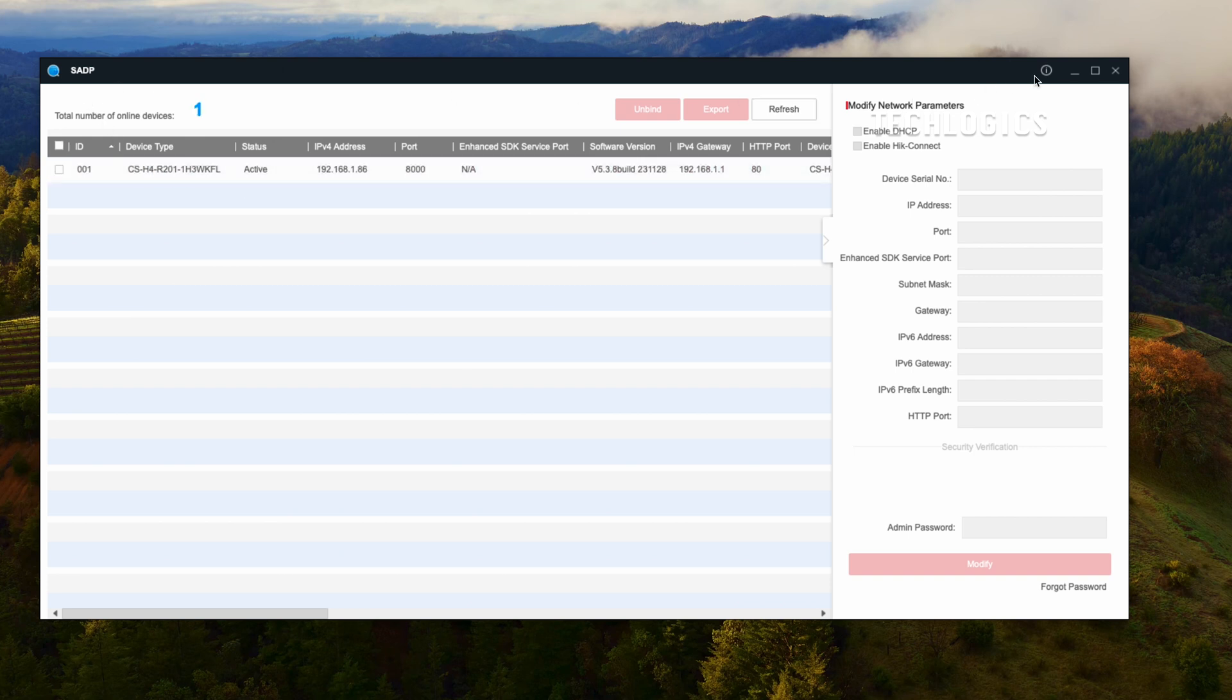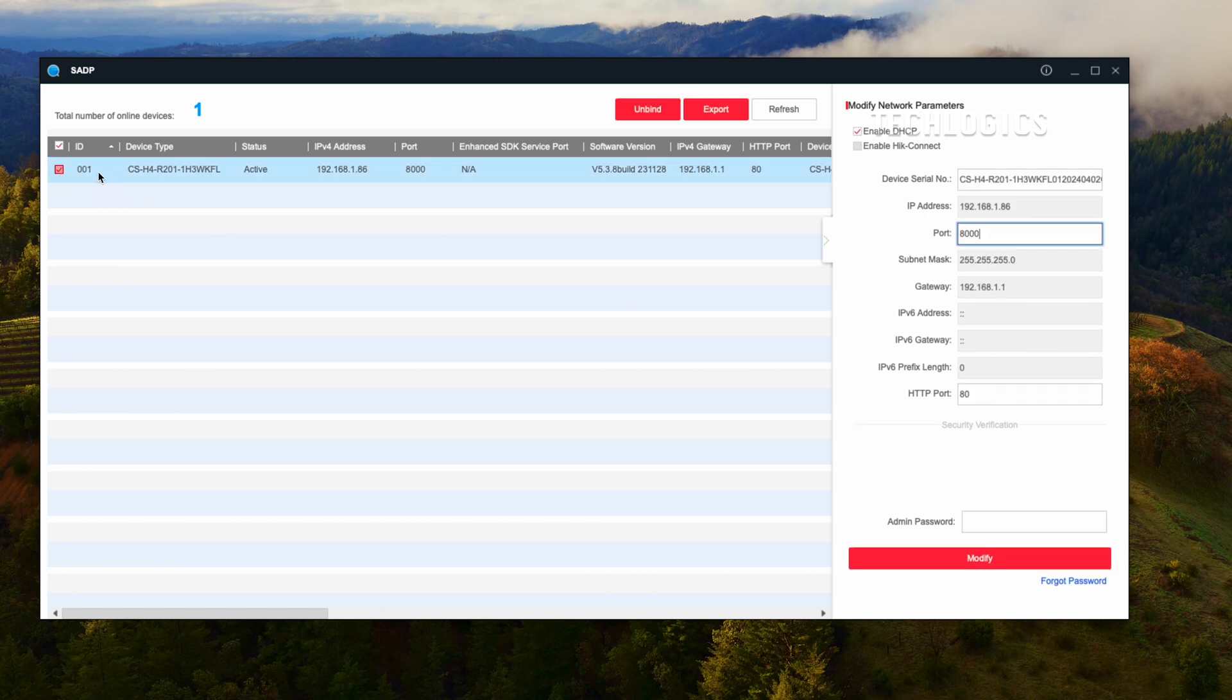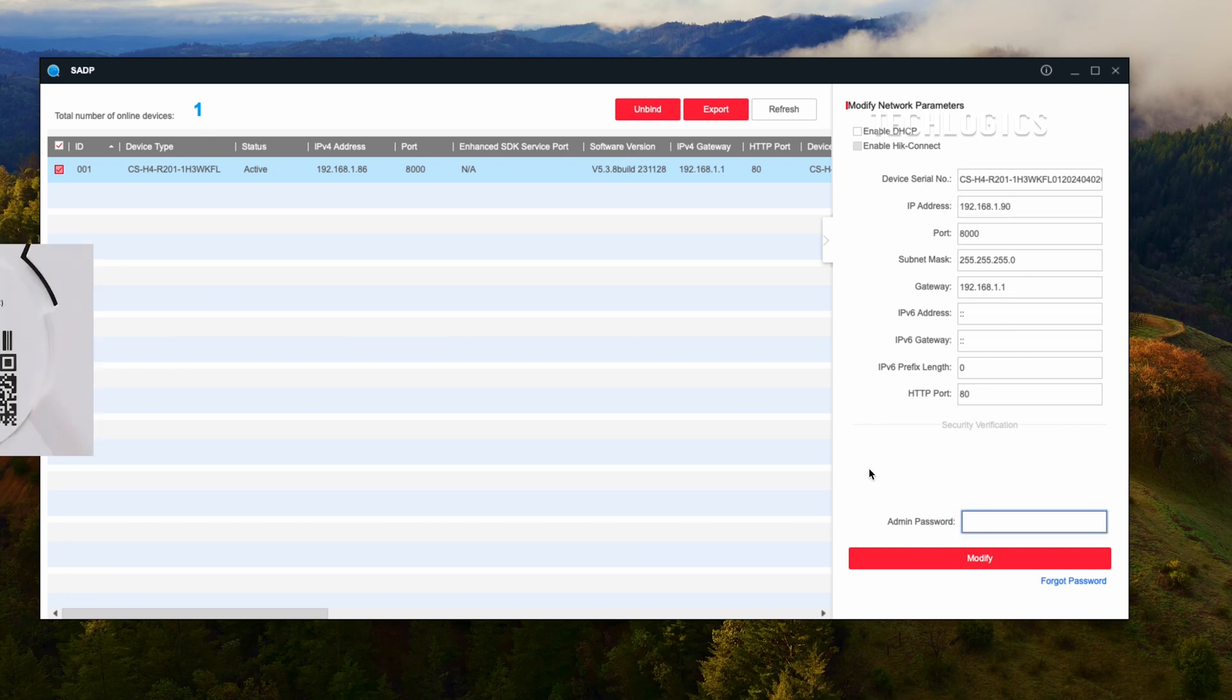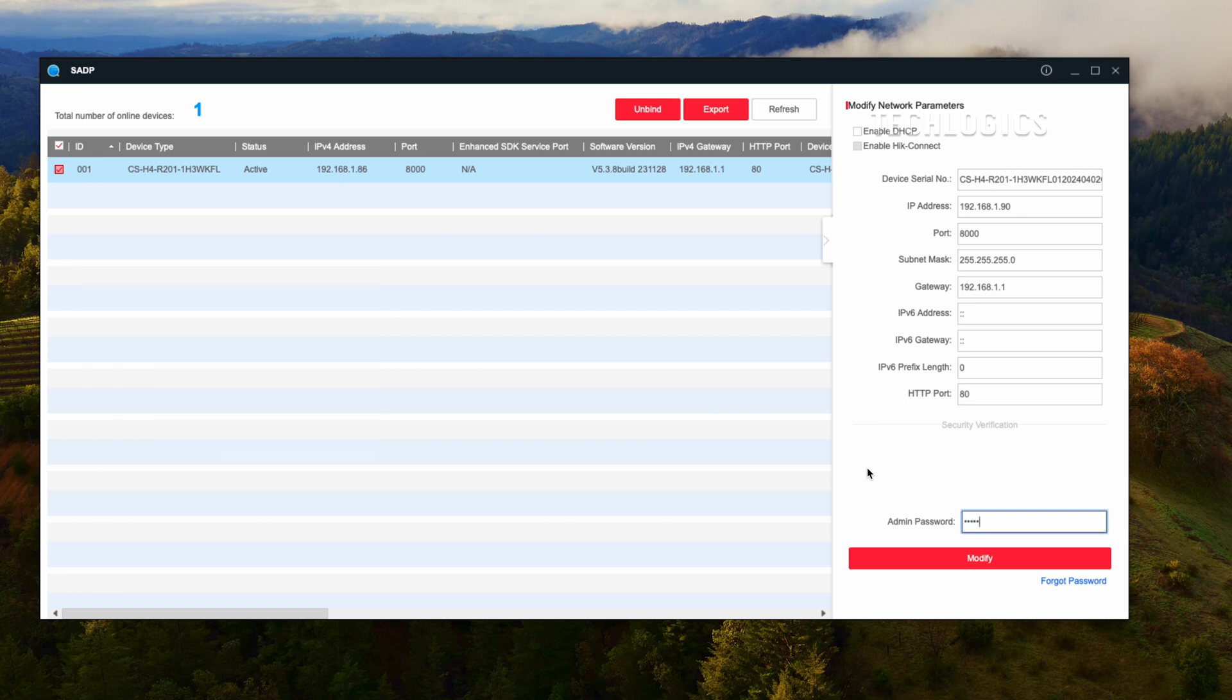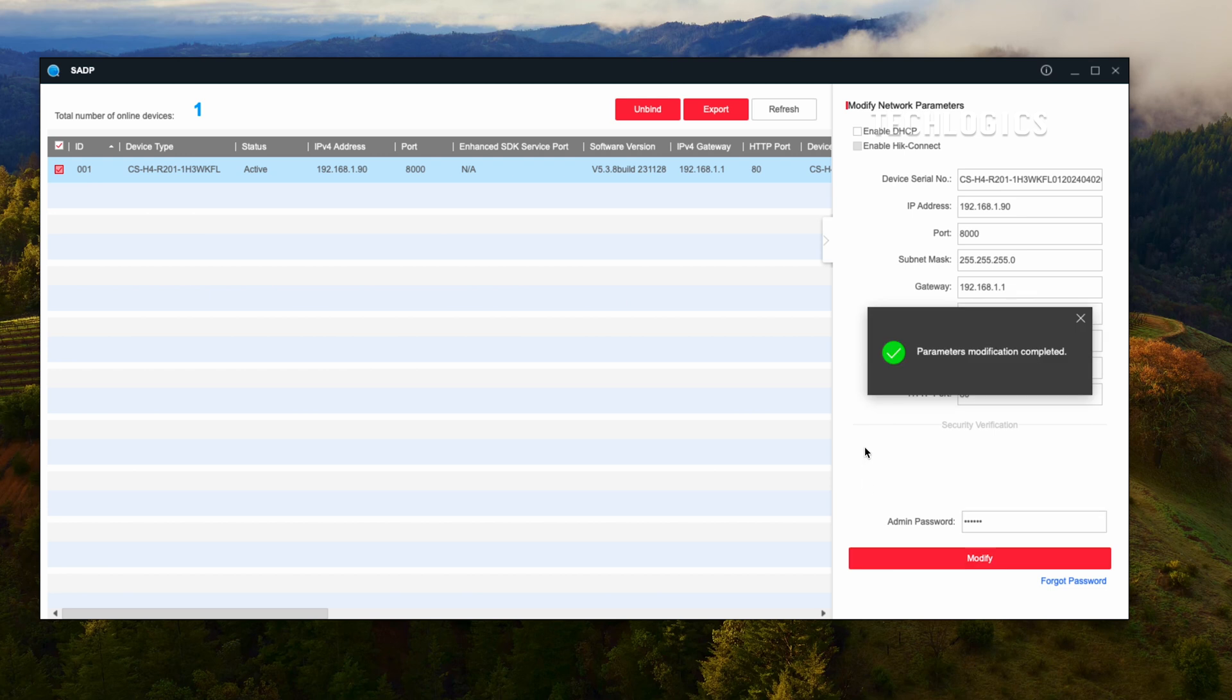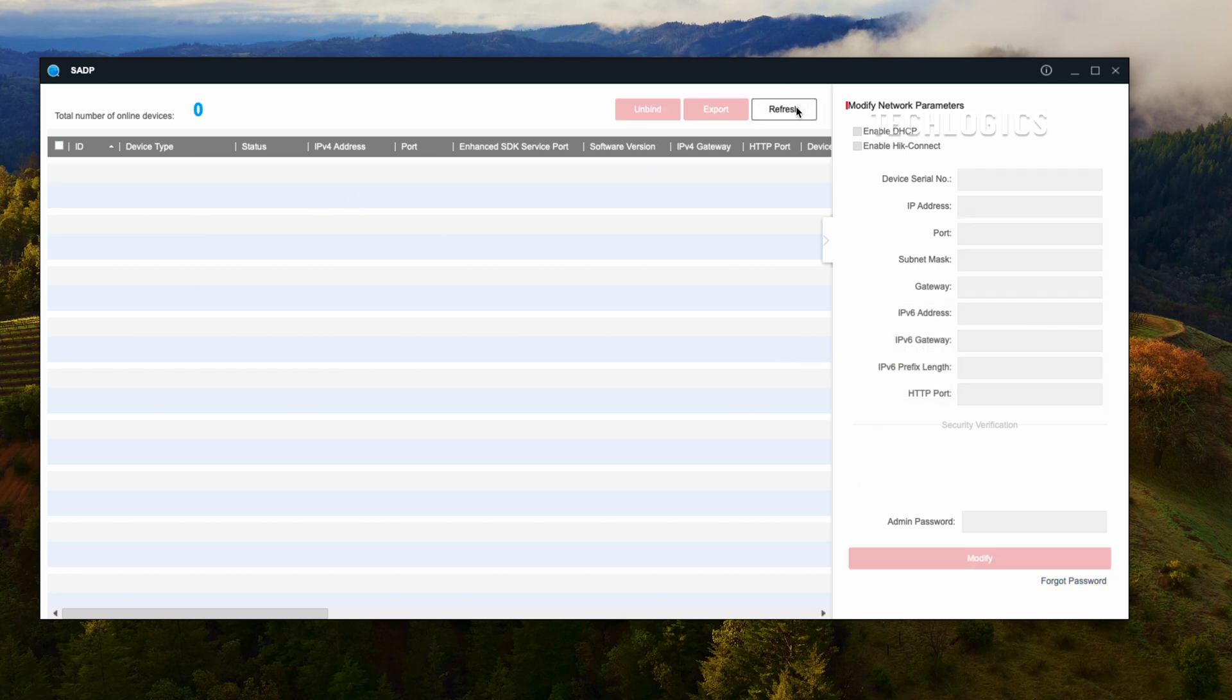Open the SADP tool on your computer, then click the Refresh button to retrieve the list of devices under the Hikvision manufacturer. Select the ESVYS H4 camera from the list, uncheck the Enable DHCP option, and enter an IP address that matches your router's IP address. Enter the Admin Password Verification Code from the ESVYS camera label, then click the Modify option to set the fixed IP address of the camera.